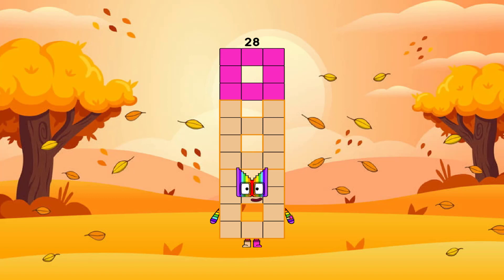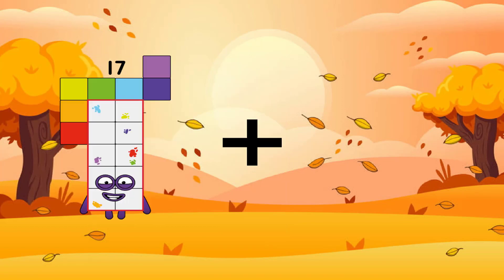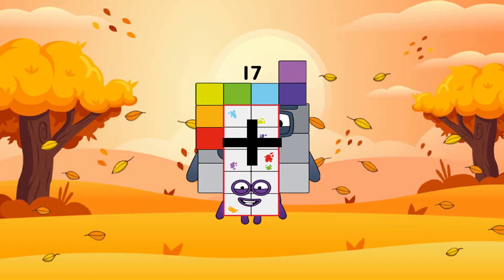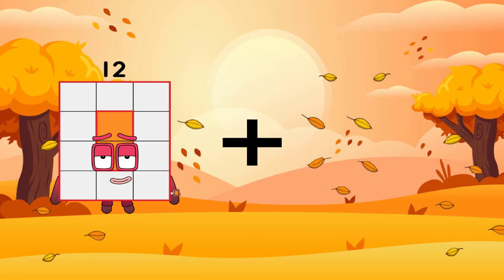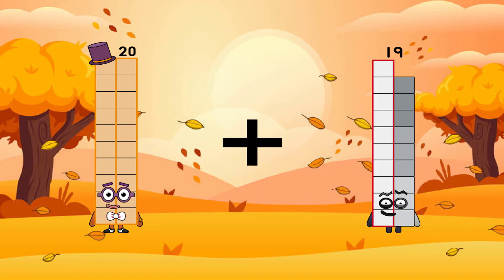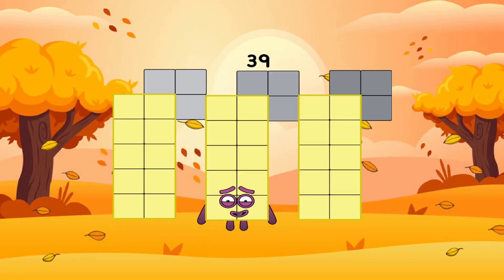Hello everyone, now continue with addition and number blocks. Let's start. 17 plus 9 equals 26. 20 plus 19 equals 39 — wow, that's a big number!